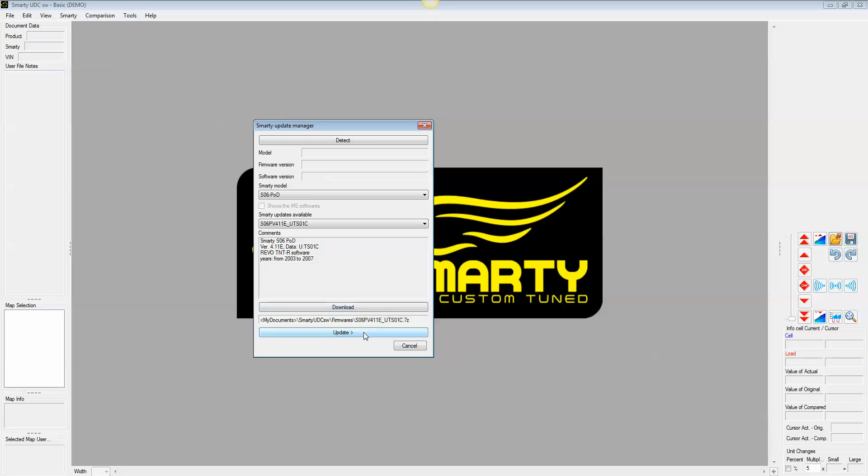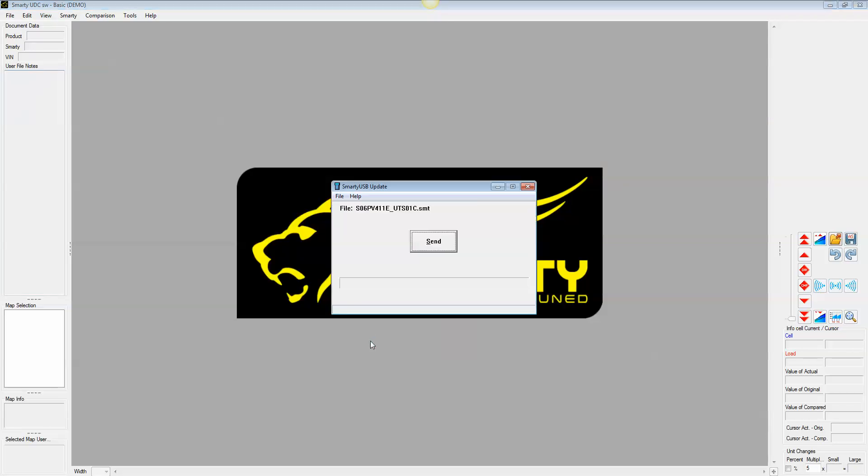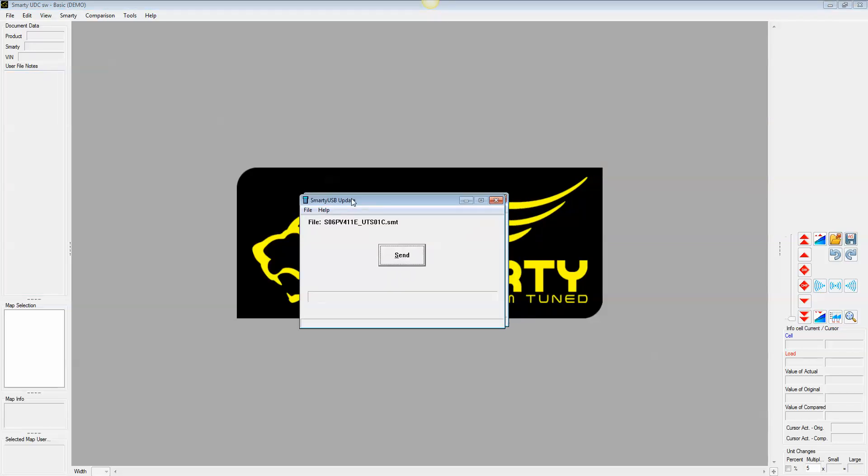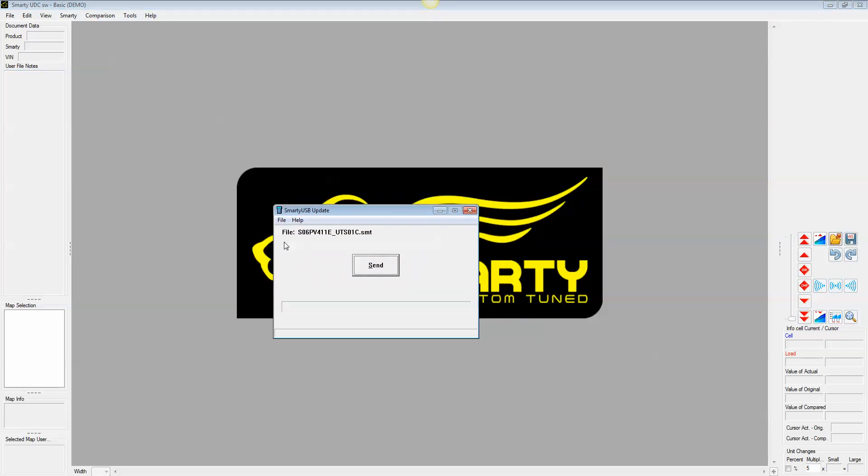Once that's downloaded, go ahead and hit update. And so here at the top, it says file SO6PV411E underscore UTS01C dot SMT. Yours won't be that exactly. The key thing to note here is if you have a file name that you probably won't recognize or if you were paying attention looked up and saw there, it'll have an SMT at the end also. I have noticed on some cases when I was updating people that it'll just have your users folder there to look at and it won't actually point to the right file. If that is the case, you go ahead and hit open.